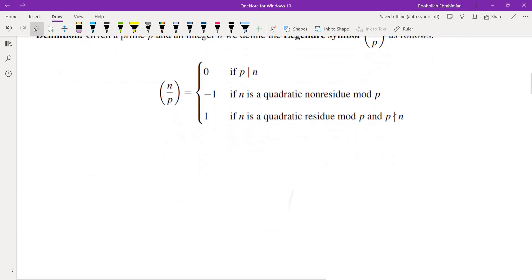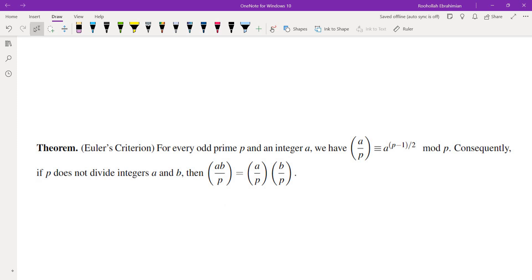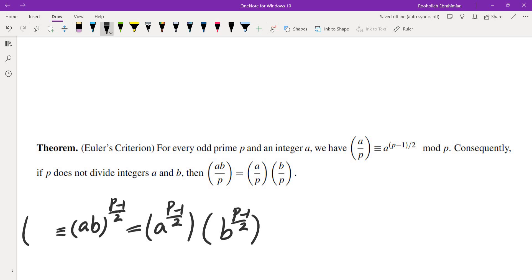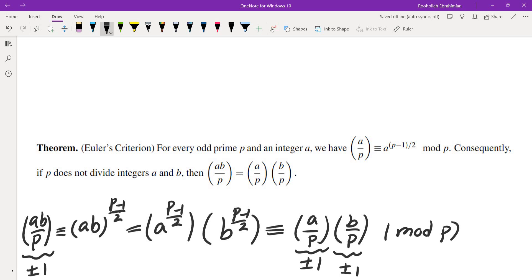One reason the Legendre symbol helps is that it satisfies multiplicativity, which is summarized by Euler's criterion. For every odd prime P and integer A, we have (A/P) ≡ A^((P−1)/2) mod P. Consequently, if P does not divide A or B, then (AB/P) equals (A/P) times (B/P). This follows because (AB)^((P−1)/2) equals A^((P−1)/2) times B^((P−1)/2), and since these values are ±1, congruence mod P forces them to be exactly equal.